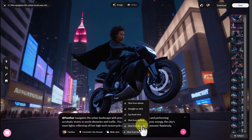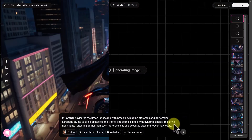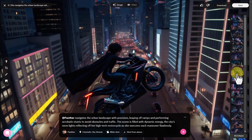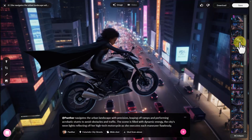You can see the different camera angles given here. Among them, we click on 'shoot from above' and see what kind of result it gives us. You can see that in a short time, it has generated some very good images for us by changing the camera angle from above.